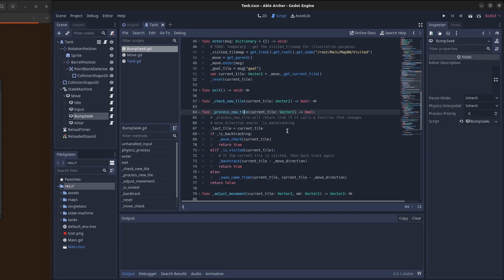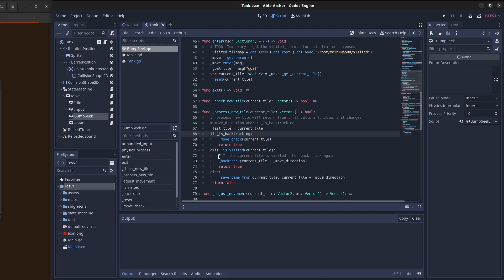This process tile function checks if we're backtracking, then it calls the move check function. And then if we're not backtracking, we check if this new tile has been visited, and if it is, then we backtrack. And if it's not visited, then we just save it in the came from dictionary.